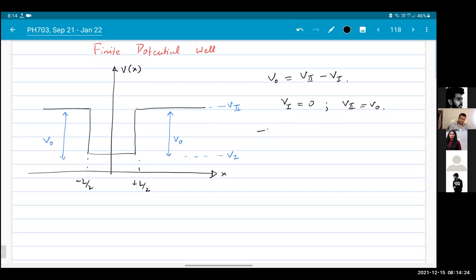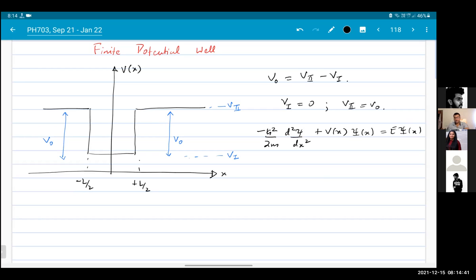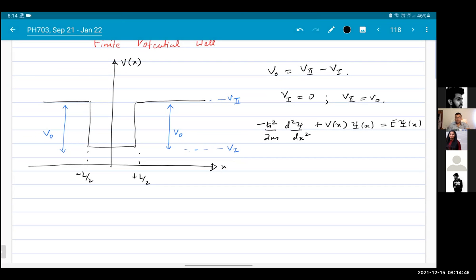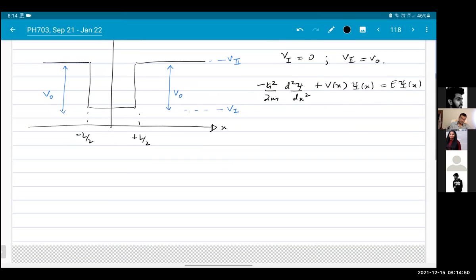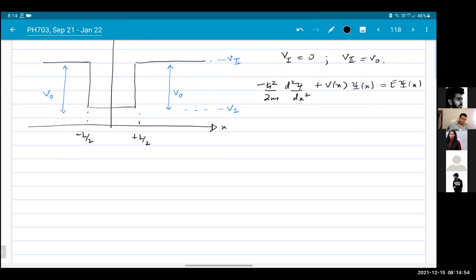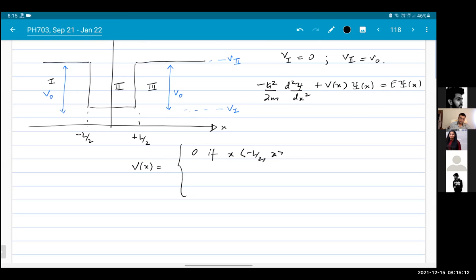For the purposes of this problem, set V1 equal to 0 and V2 equal to V naught. As usual, our Schrödinger equation is: minus h-bar squared by 2m, d squared psi over dx squared, plus V(x) psi of x, equals E psi. Inside this region there will again be three regions. The potential V(x) is V naught if x is less than minus L by 2 or greater than L by 2, and 0 if x is in the interval between minus L by 2 and plus L by 2.